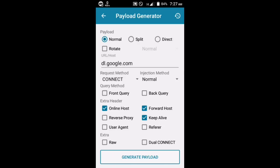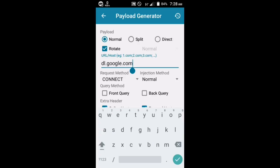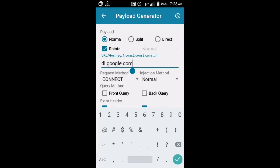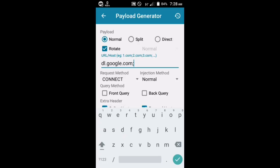As you can see on the screen, there is a rotate button or checkbox — you should check that so that you can create a multi payload. The first payload is dl.google.com, and we're going to add another payload. I think we're going to add five payloads for this one.